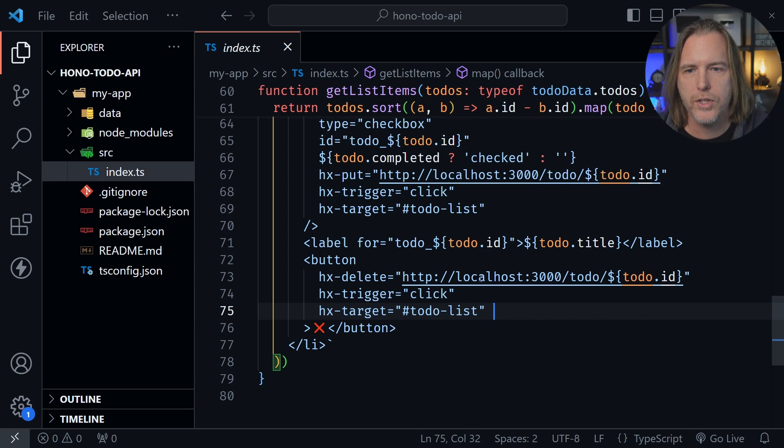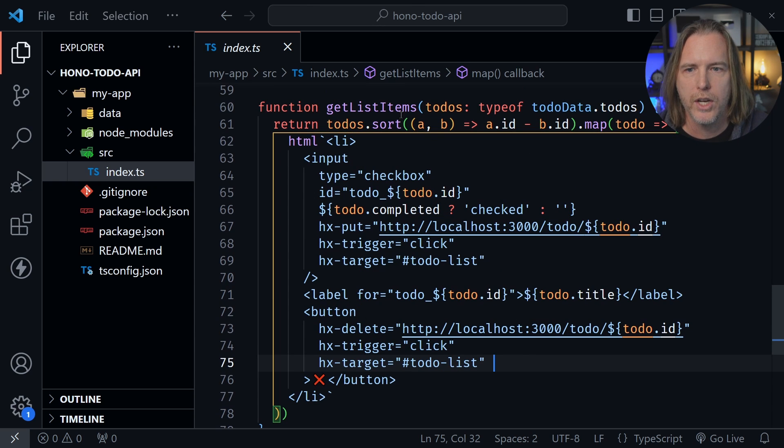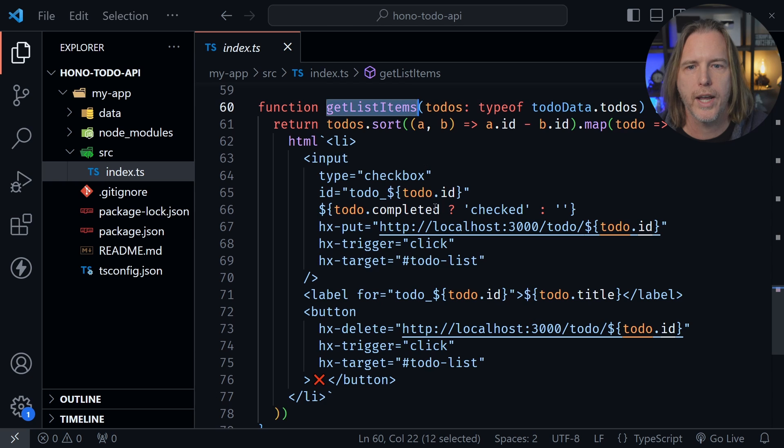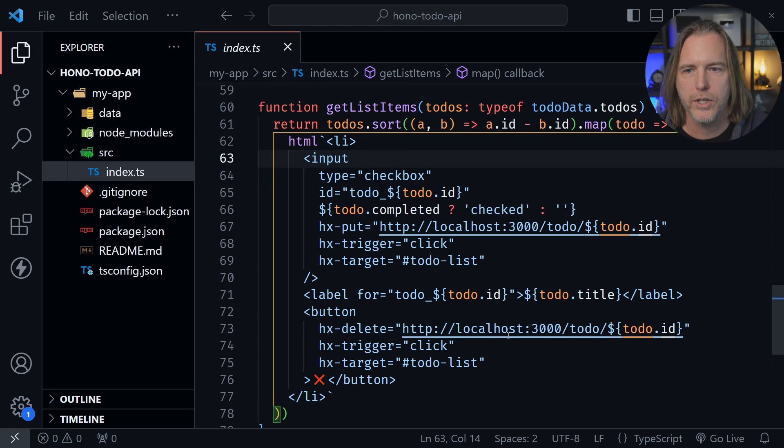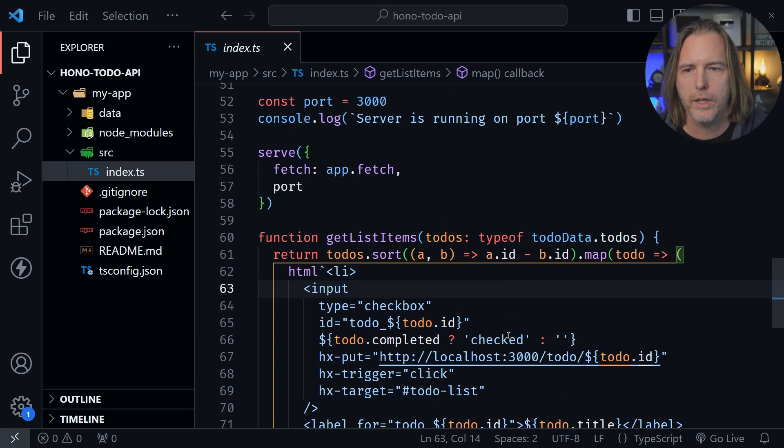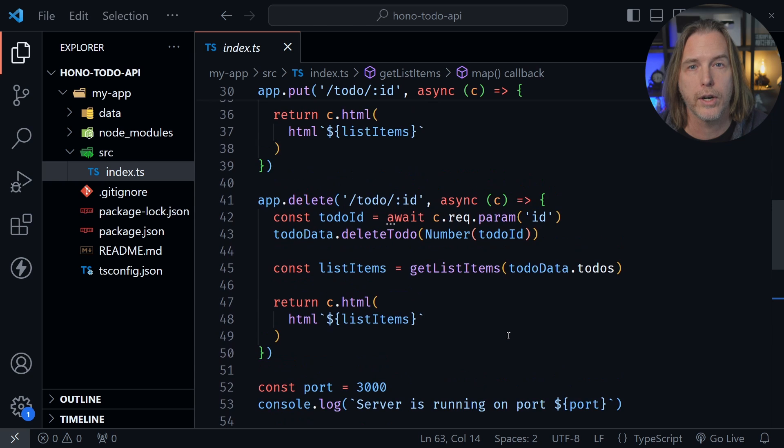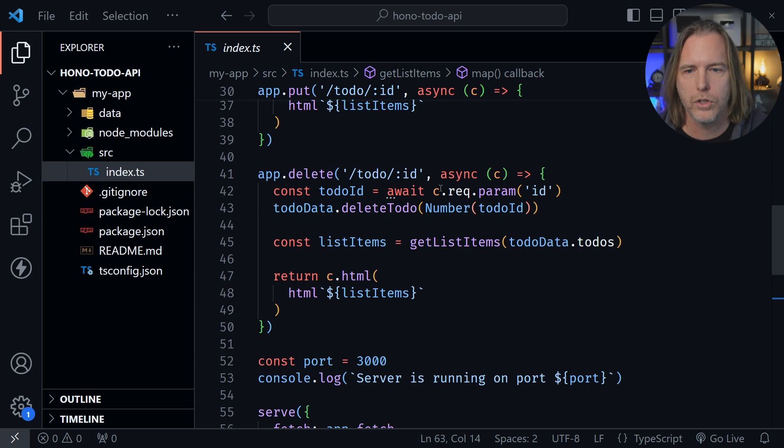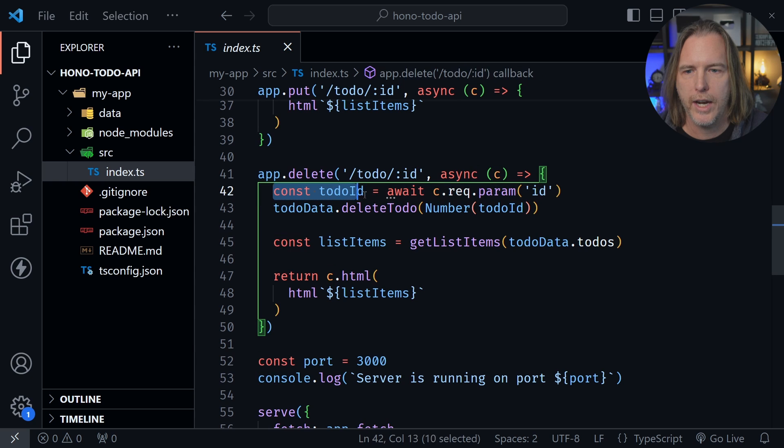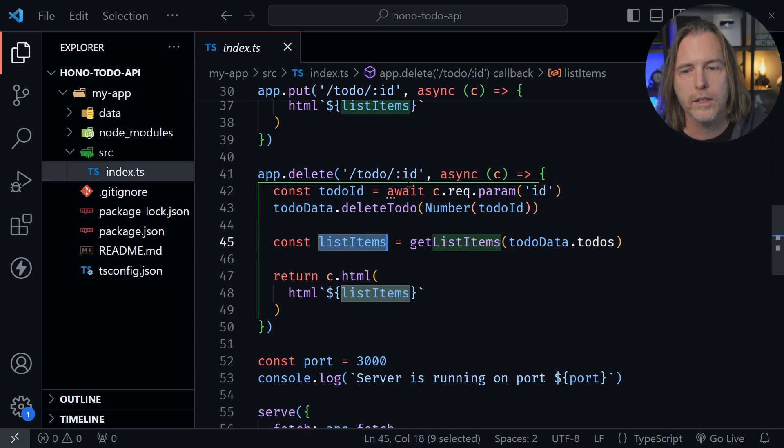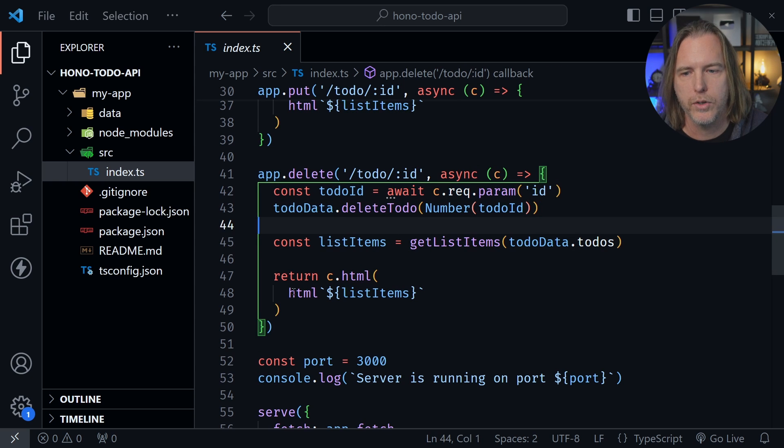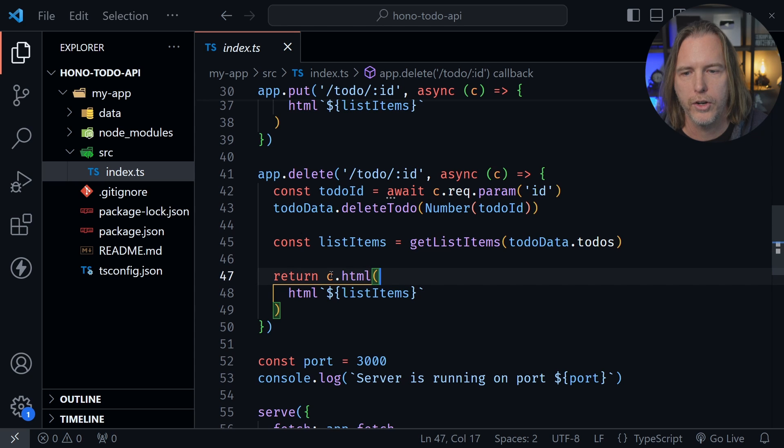So this is the helper function, and I'm just using it inside of each of the methods to get the list items to send back as HTML we see here. So let's quickly look at just one of the endpoints here in the backend. Here is the delete endpoint. It receives the todo ID. It takes care of all of those things with the data. Then we get the list items, and you can see I am just returning HTML.